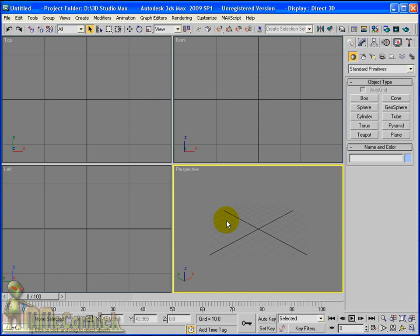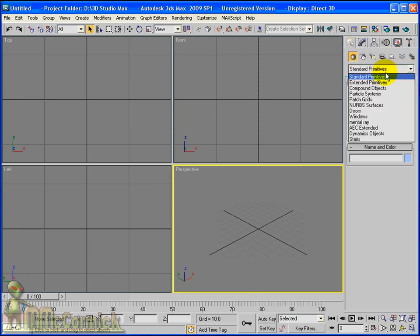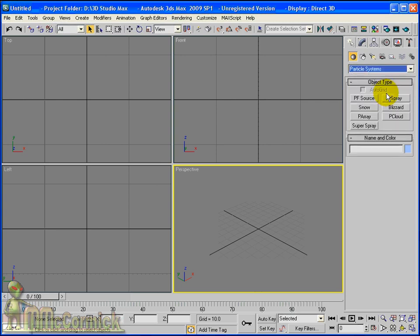Here we are going to have a look at creating a particle system. First, what we want to do is have a look at where the particle systems are. We are in the geometry parts of the panel. Click on this drop down and here you will see particle systems.